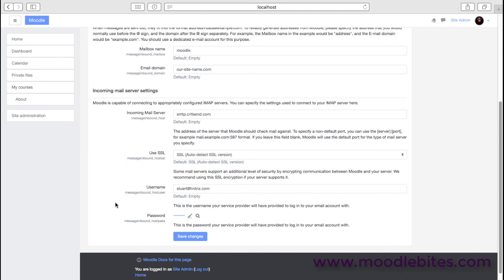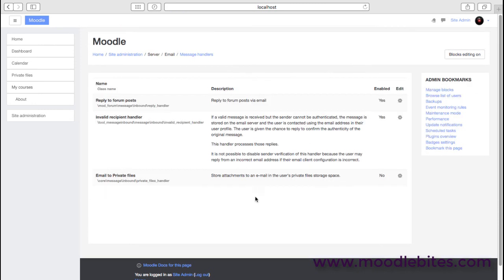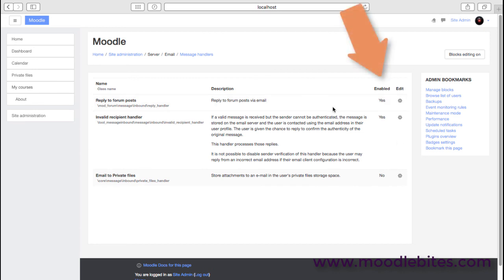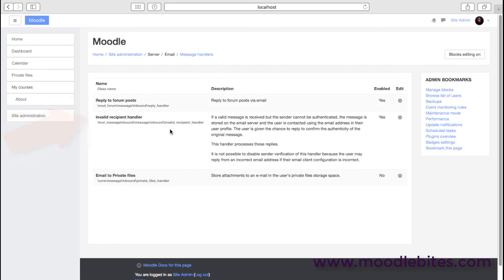Finally here we have the message handlers, and these are required to—so you need to enable them first of all. You need to enable whether you want these handlers active. So the most common one that we would probably use is to allow people to reply to forum posts, so we would enable that. The 'invalid' one is a kind of default and has to be on.